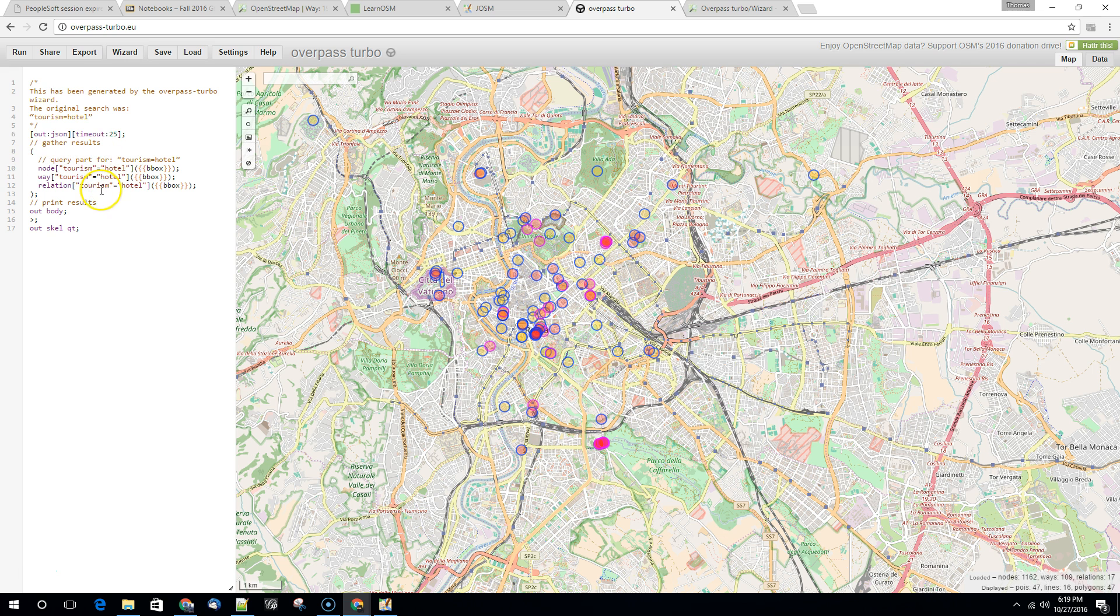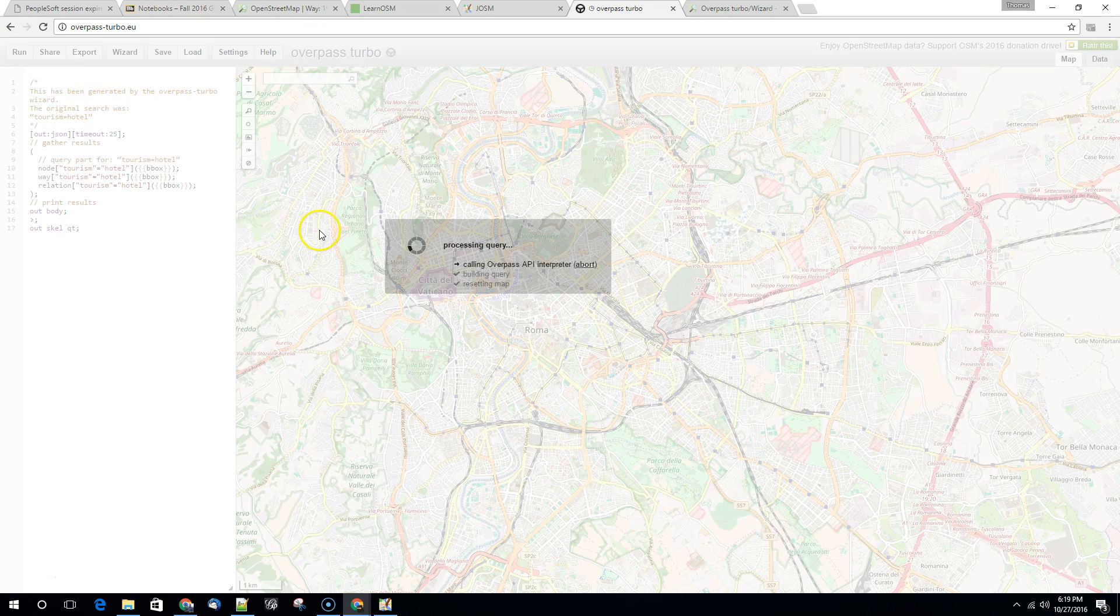Oh, we're already set. There we go. It's already set to tourism equals hotel. So we can run that query.